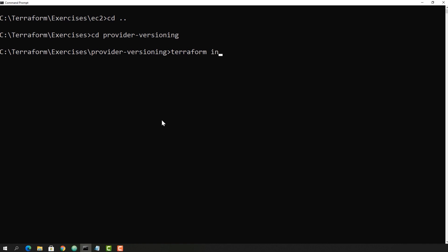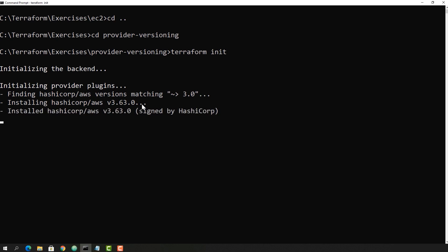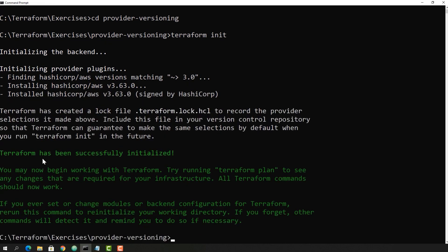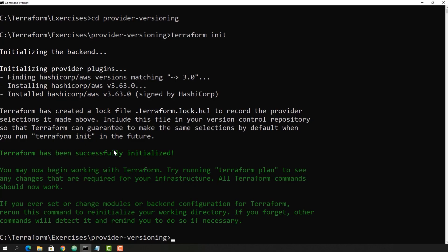Let's run 'terraform init'. Since I have created a new folder, it is going to download the provider again. It downloaded 3.63.0, and this is the latest version we noticed on the website as well — 3.63.0.